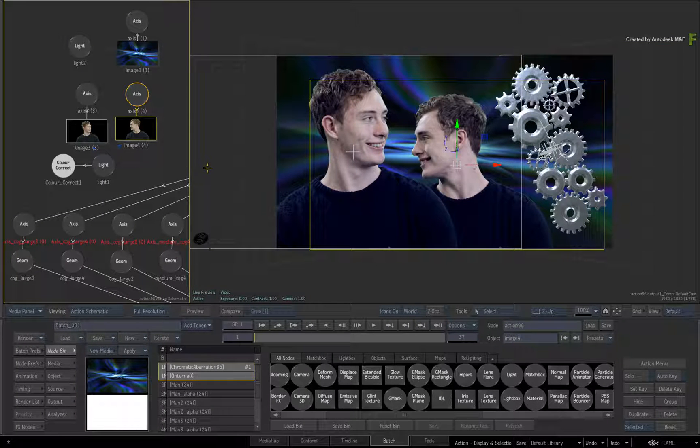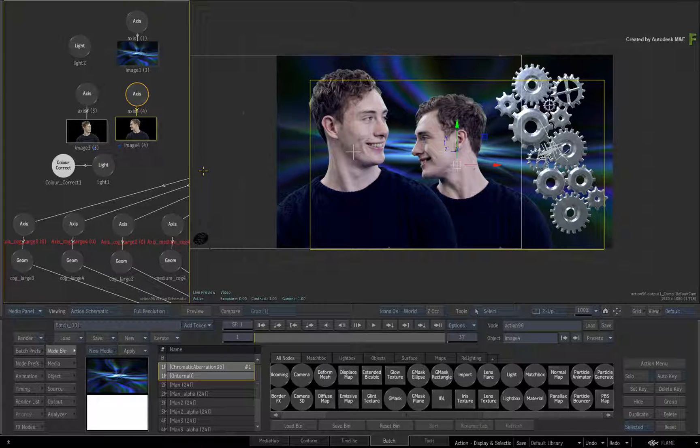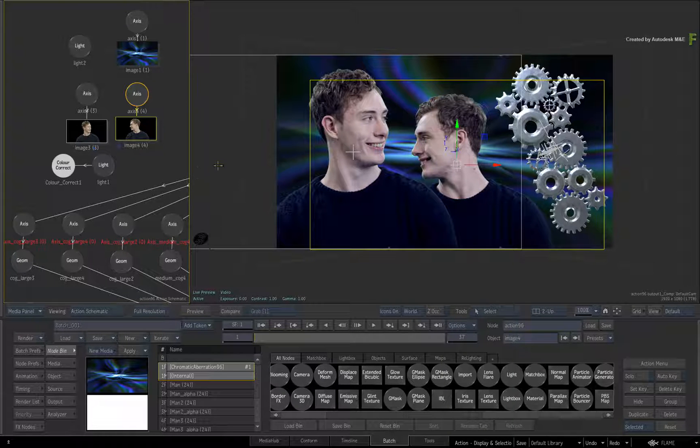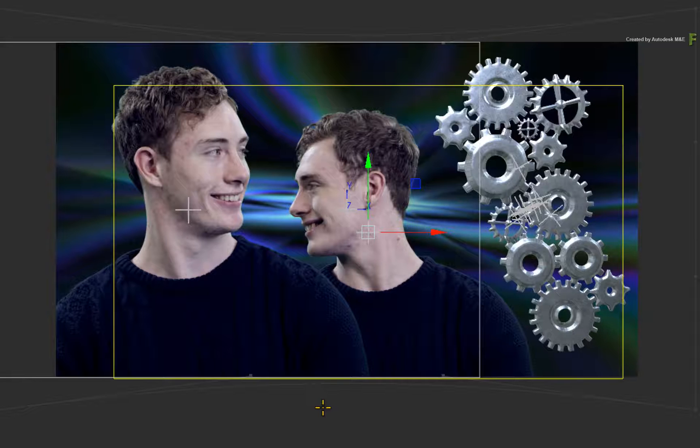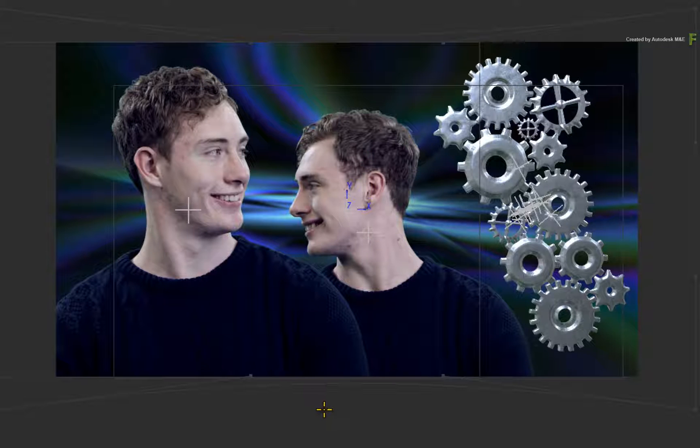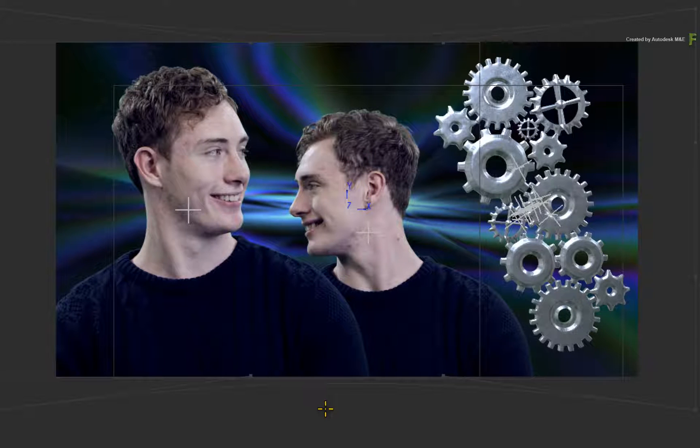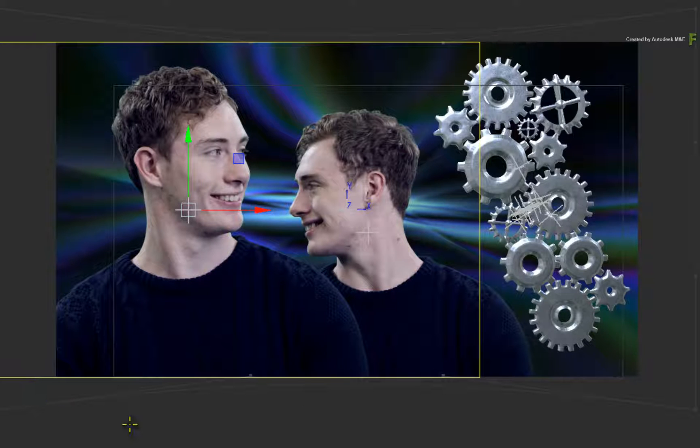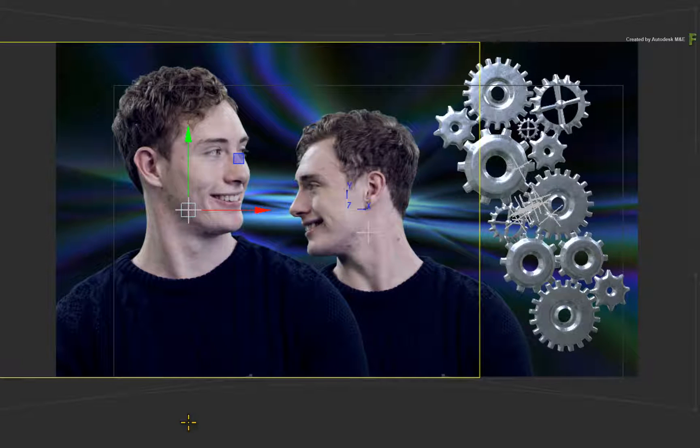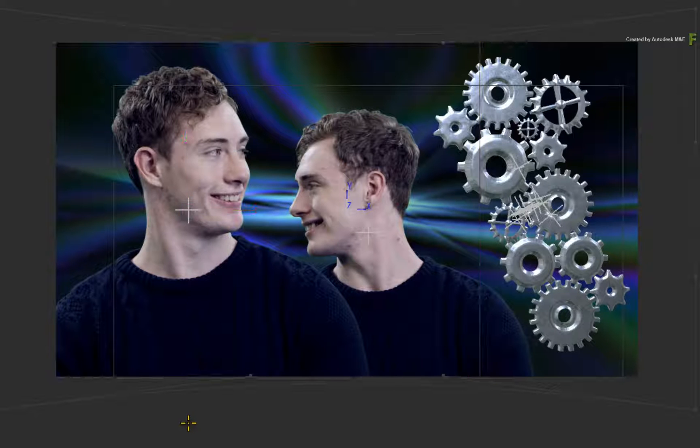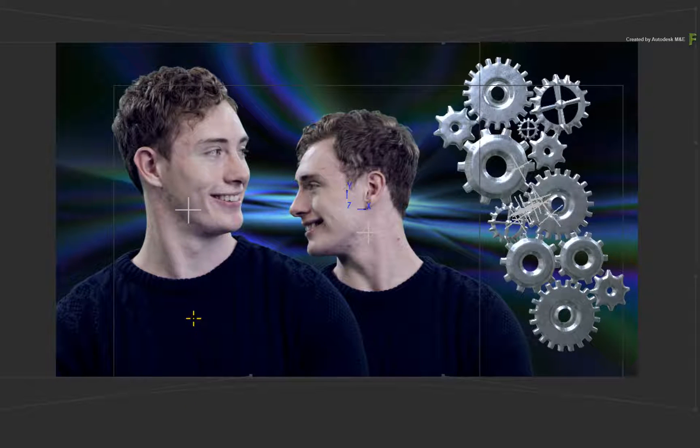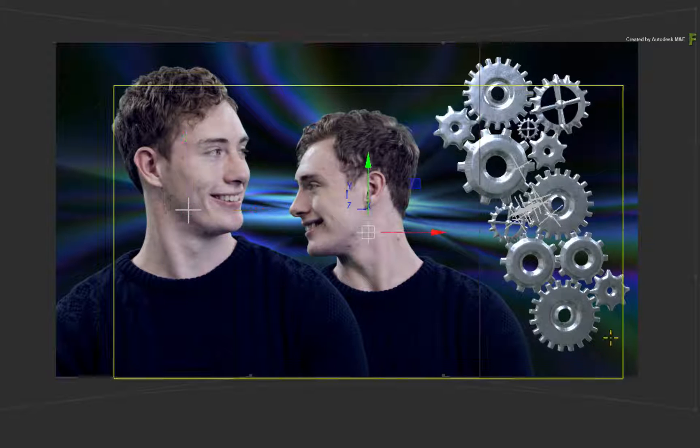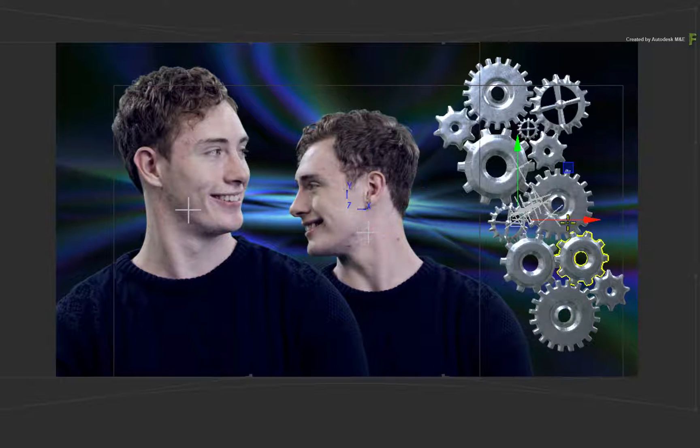We'll come back to multi-selections later on as there is a new behavior which is very handy. But I'd like to focus on how you can pick objects. In previous versions of the Flame products, when you wanted to gesturally pick something in the view, you would have to click on the border or edge of the object. This is available but not necessary in every case. Now you can click anywhere over an object to select it. This includes surfaces and geometries.